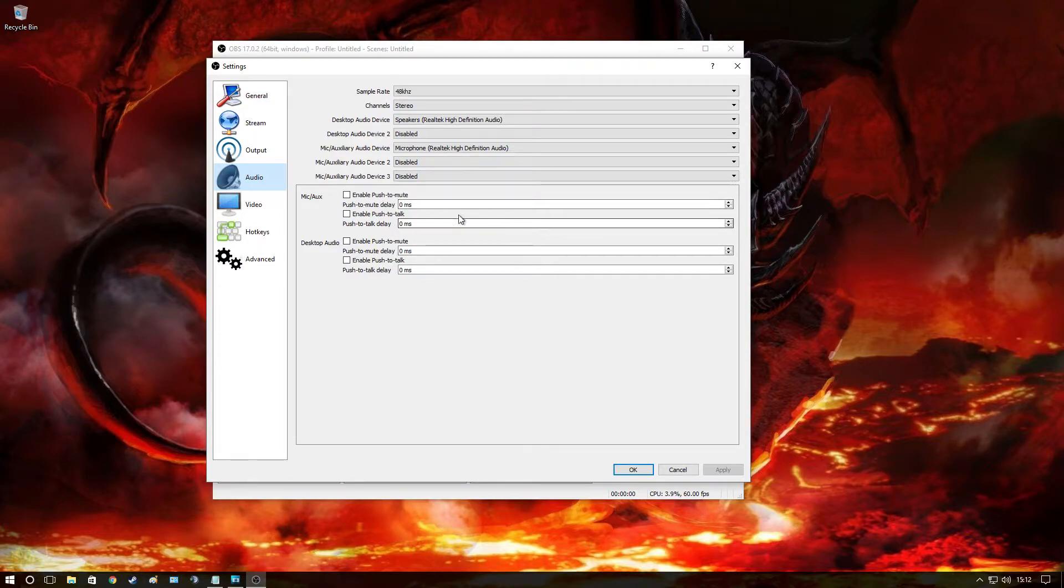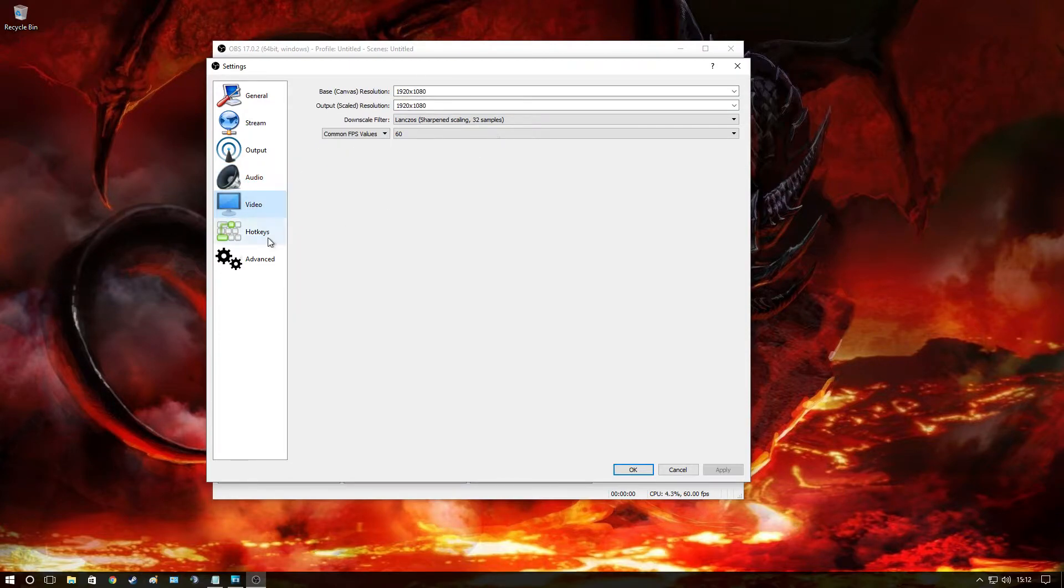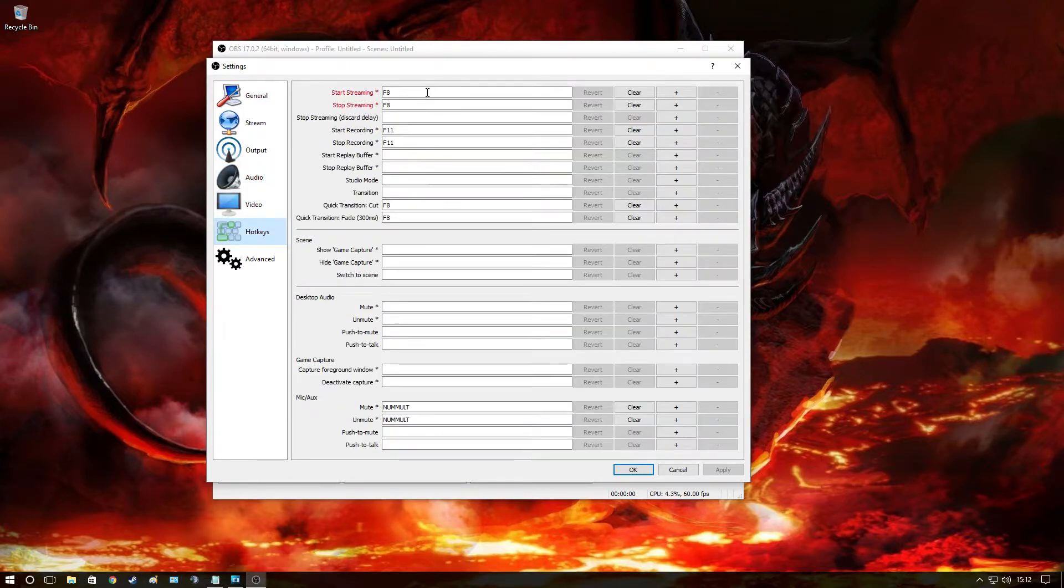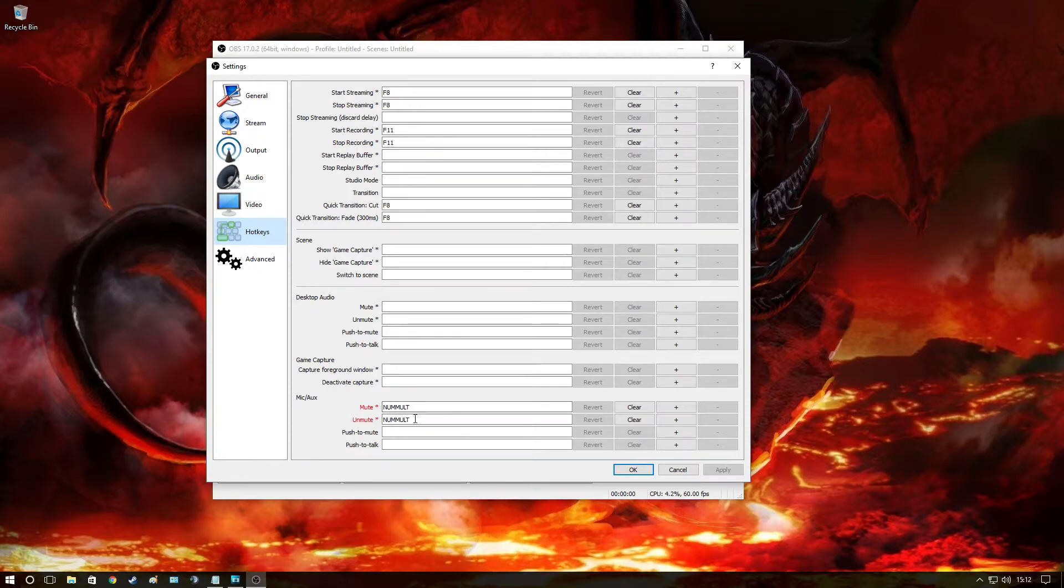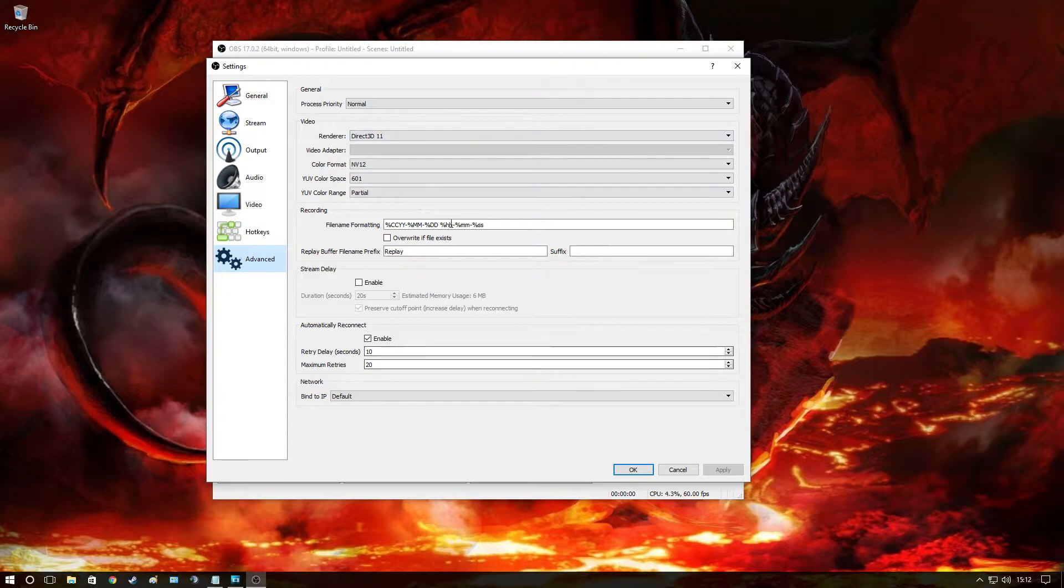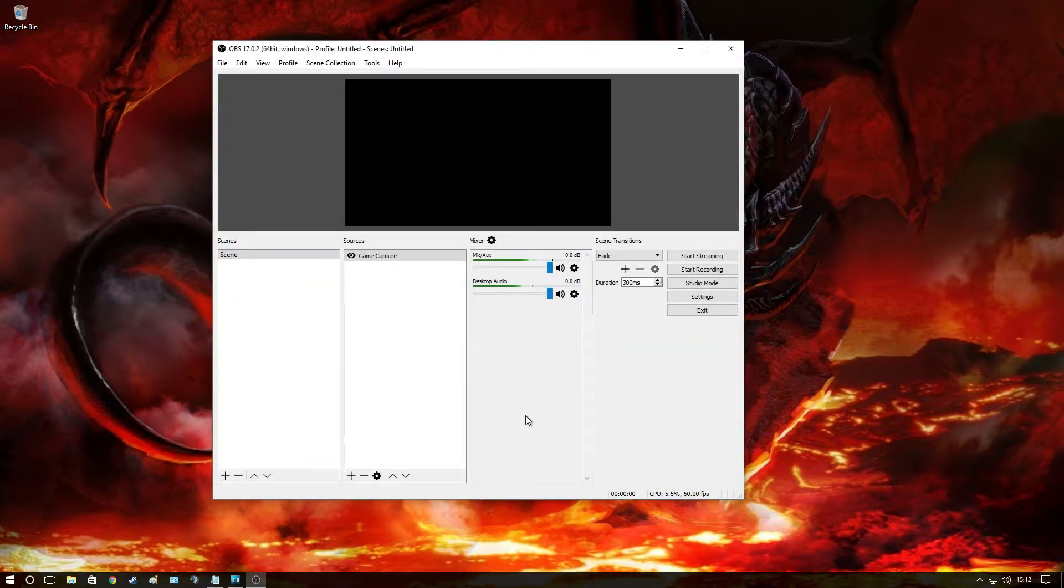This bit here, default guys, don't need it. Video here, don't need that one. Hotkeys, I like to put F8 for start streaming, stop streaming, and I also like to add a mute mic option as well, and unmute mic. Advanced, we don't need to touch that. So there we go, that's perfect.